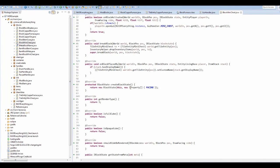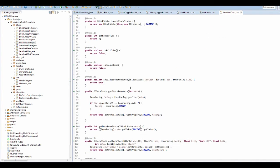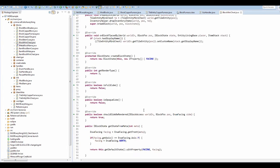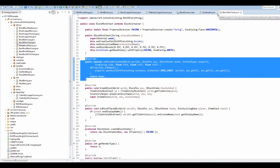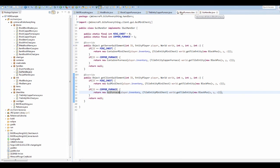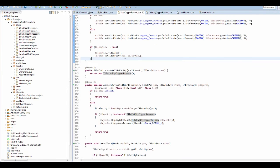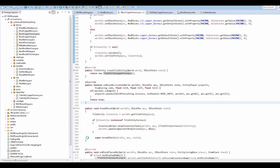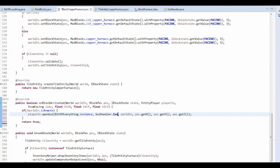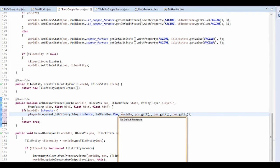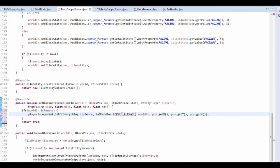Let's go into our MiniChestBlock and copy the onBlockActivated method from there, which is quite basic stuff. It's weird how things don't work. Change the container ID to COPPER_FURNACE. Let's run the game and hopefully everything will work.